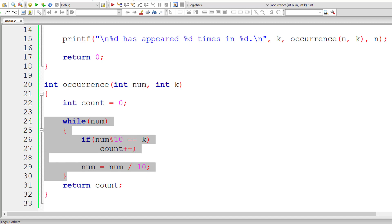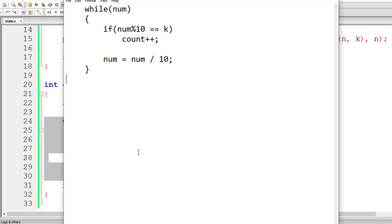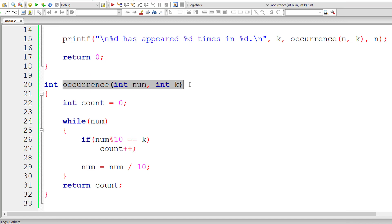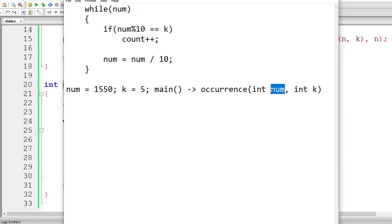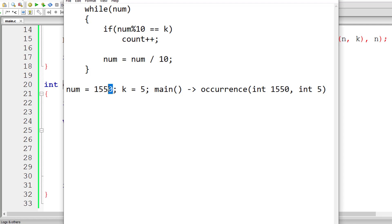Let me explain this snippet of code once again. If user enters num value as 1550 and k value as 5, this occurrence function is called from main method with those values. So num is 1550 and k is 5. The number 1550 is not 0, so the control enters the while loop. Now 1550 % 10 gives 0. So 0 is not equal to k which is 5. So this line of code gets executed: 1550 / 10 removes the last digit, and the remaining number is 155.